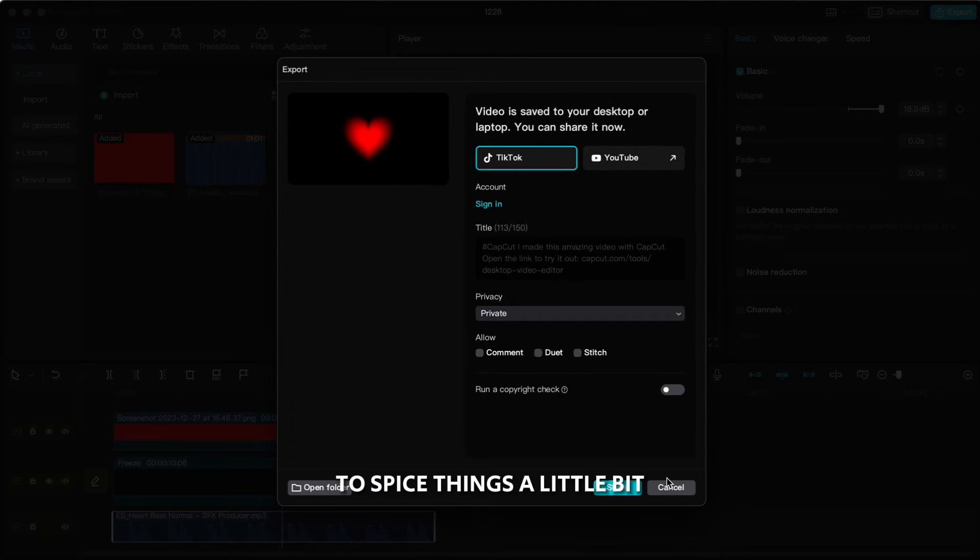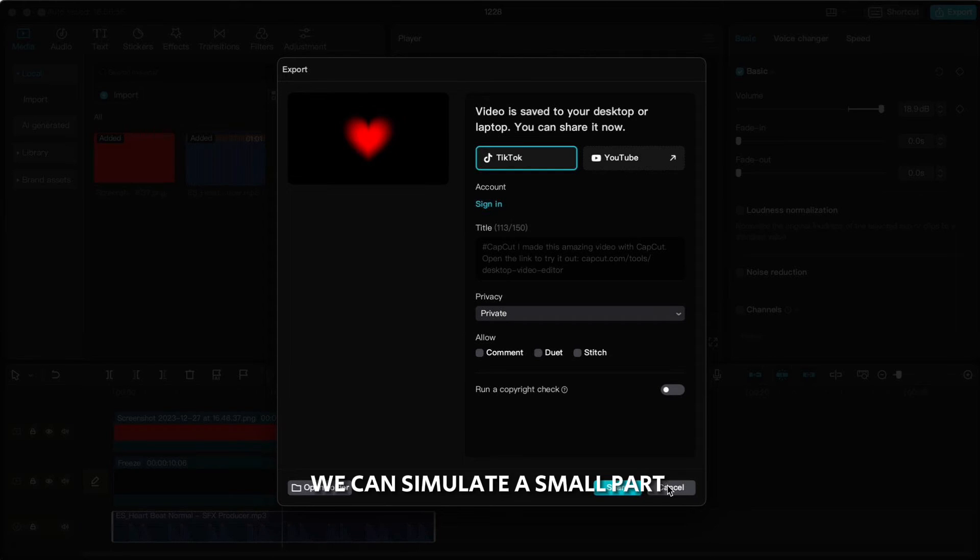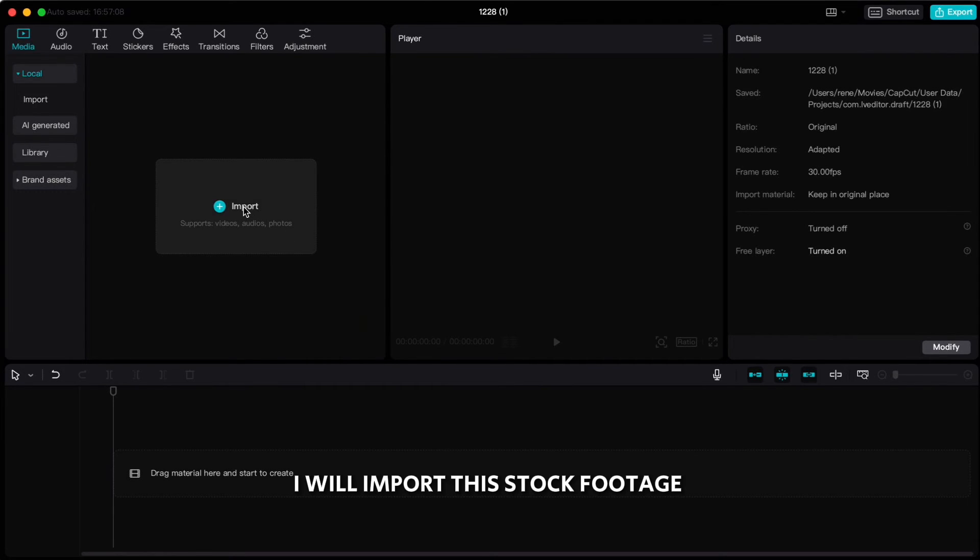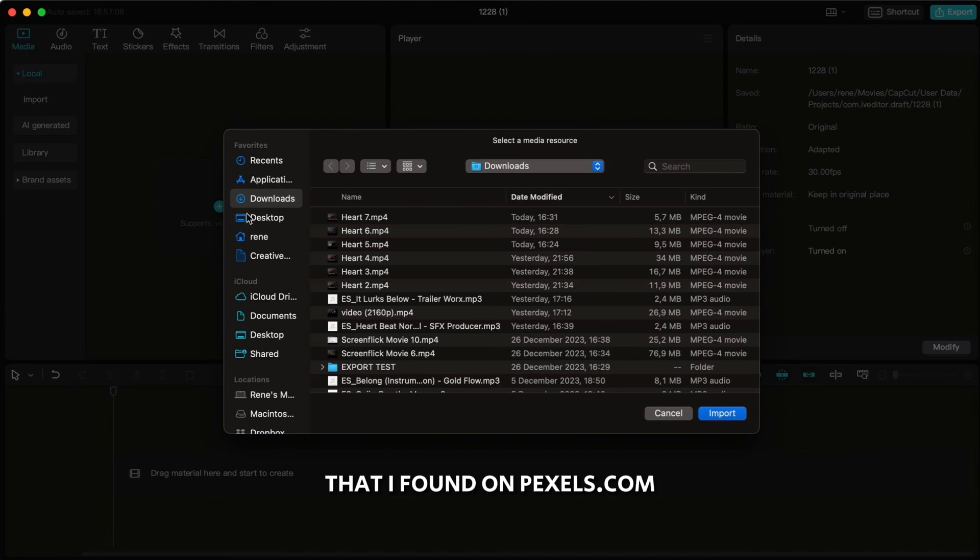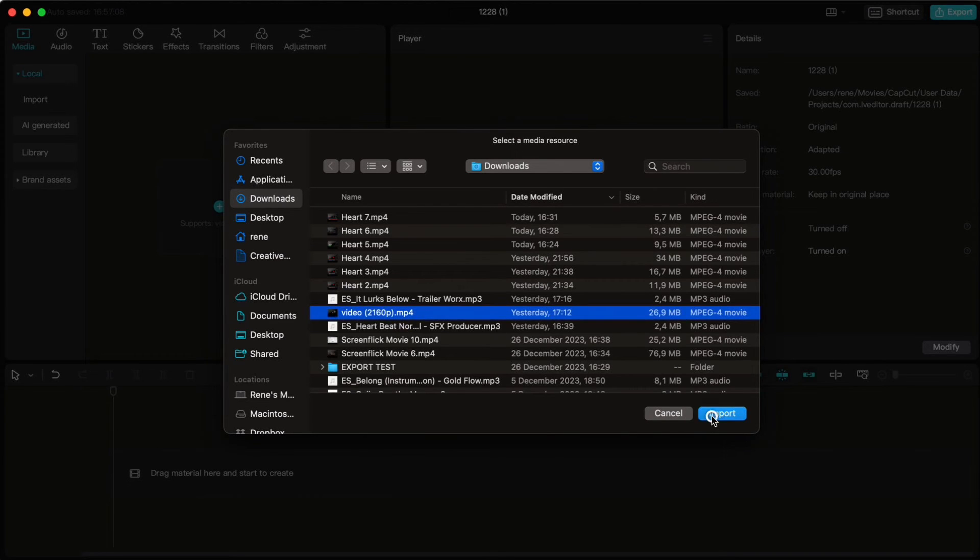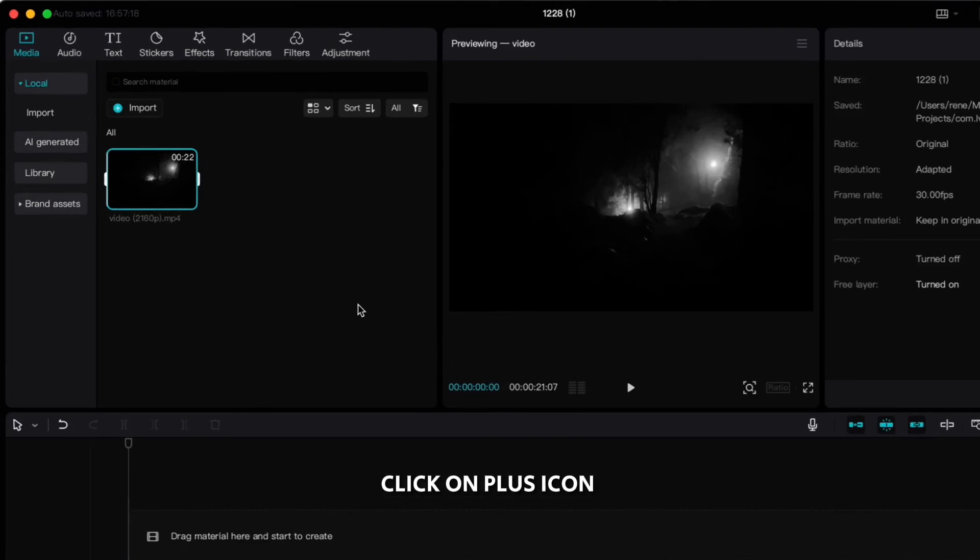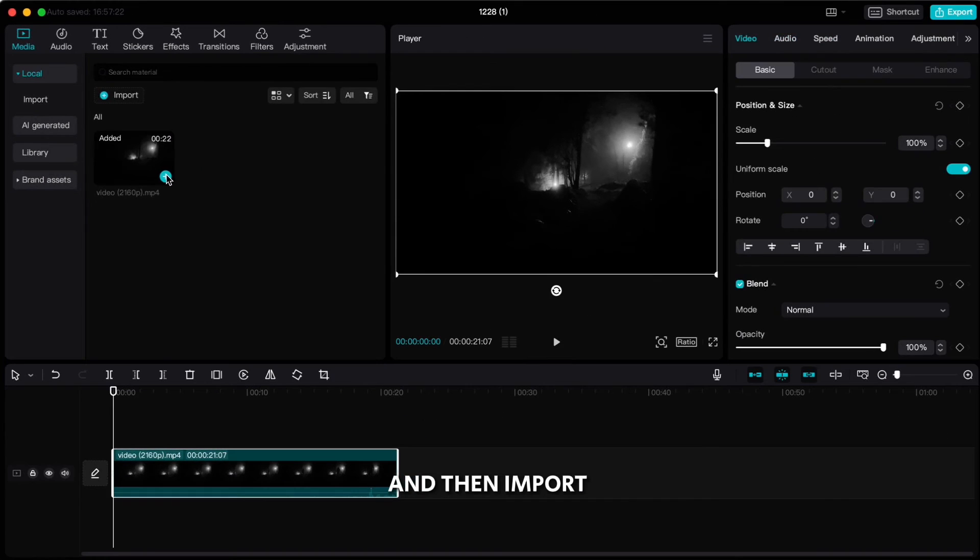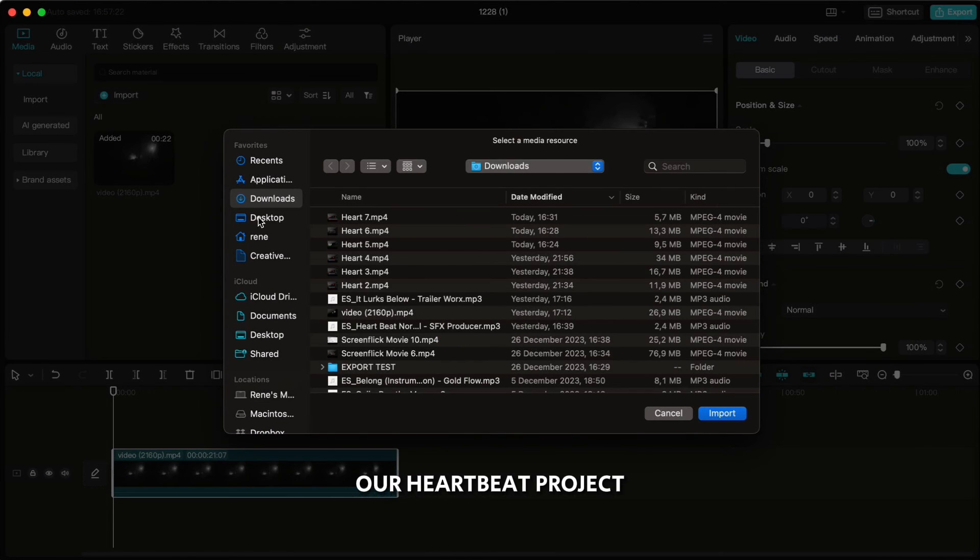To spice things a little bit, we can simulate a small part of a horror movie. I will import this stock footage that I found on pexels.com. Click on plus icon to drop it to the timeline and then import our heartbeat project.